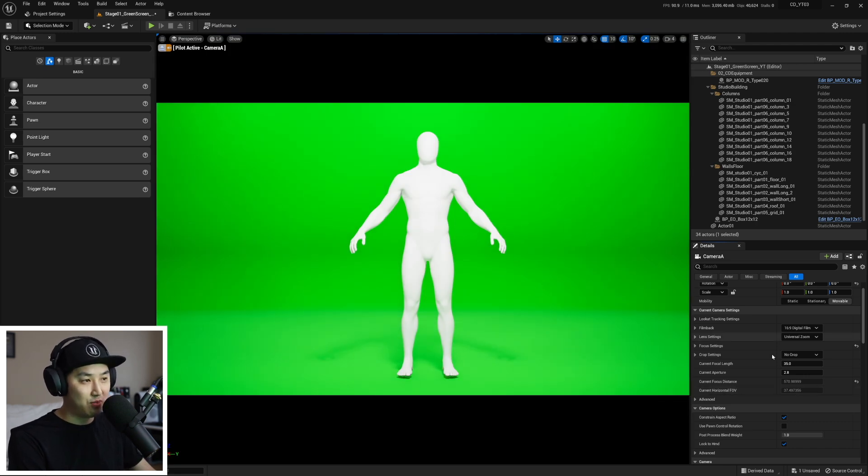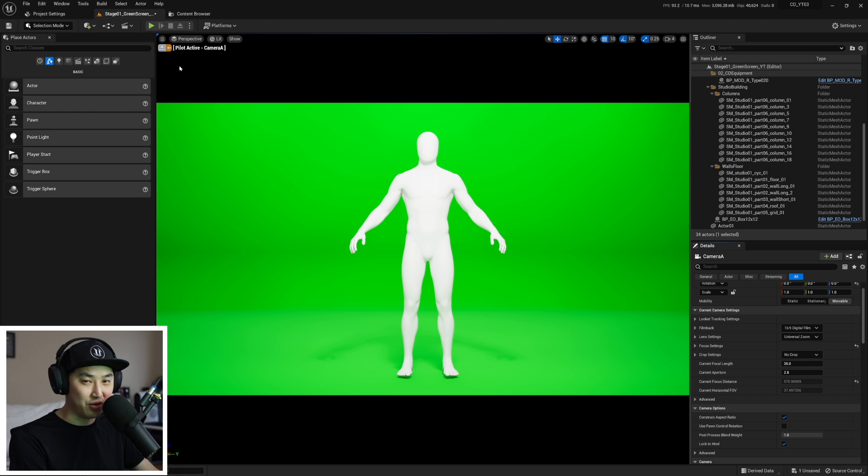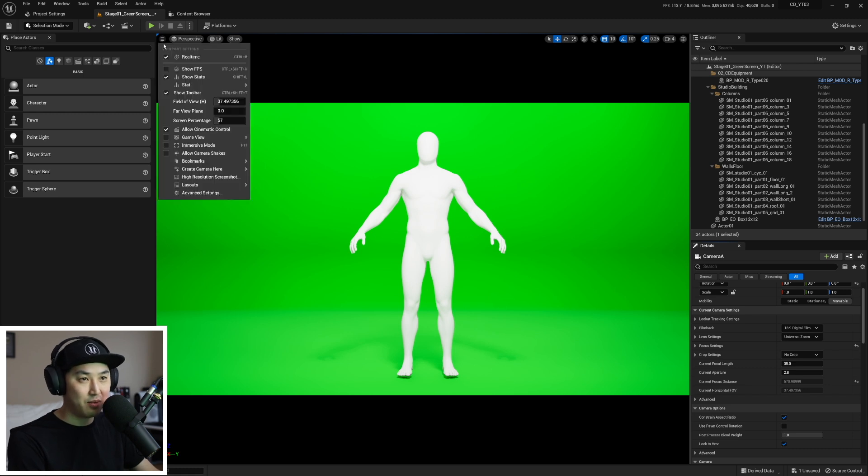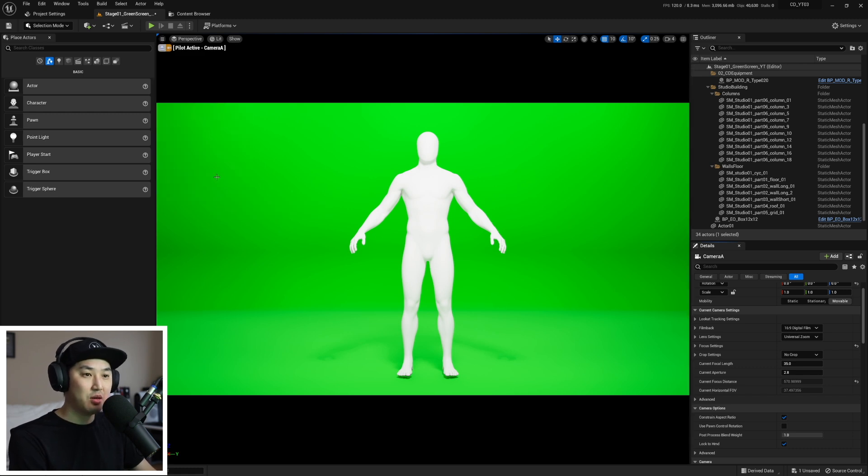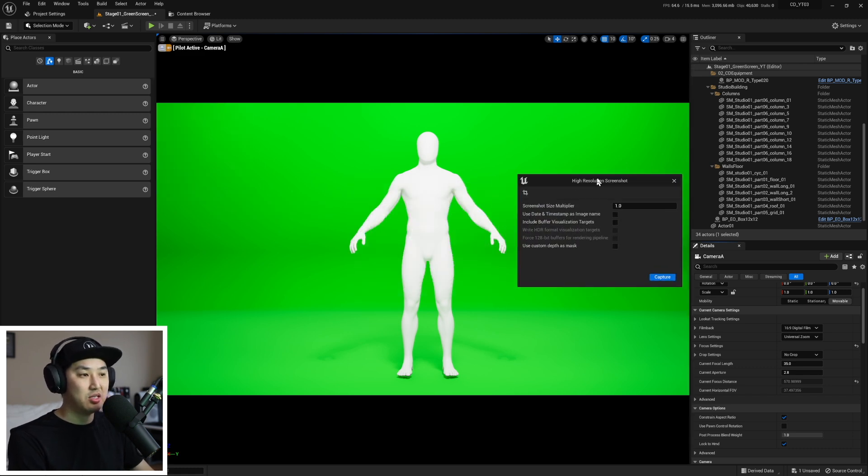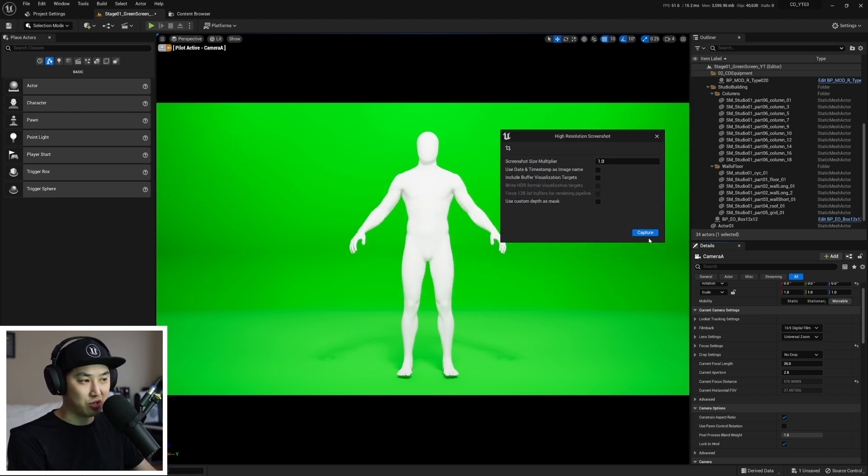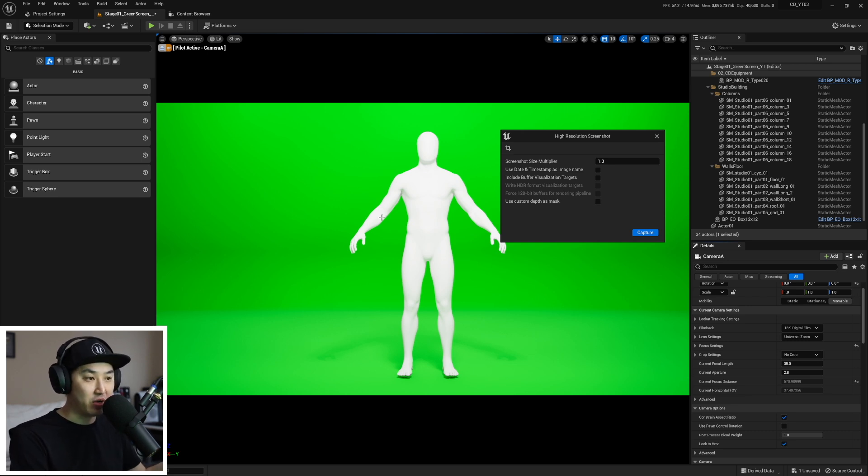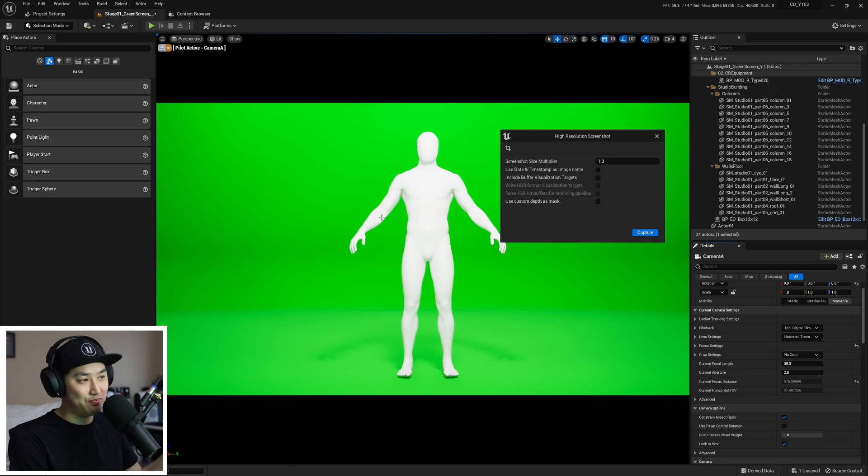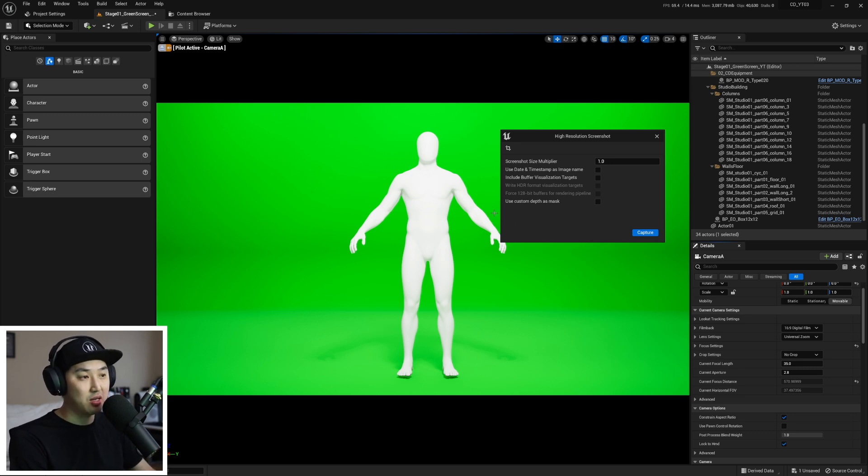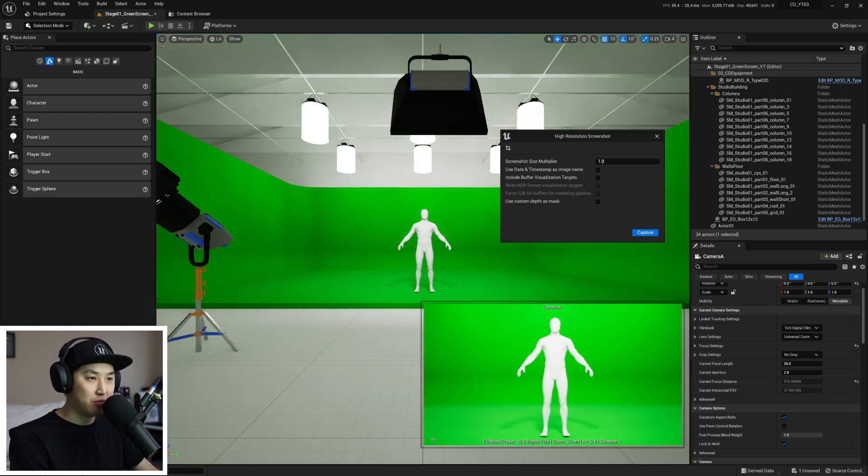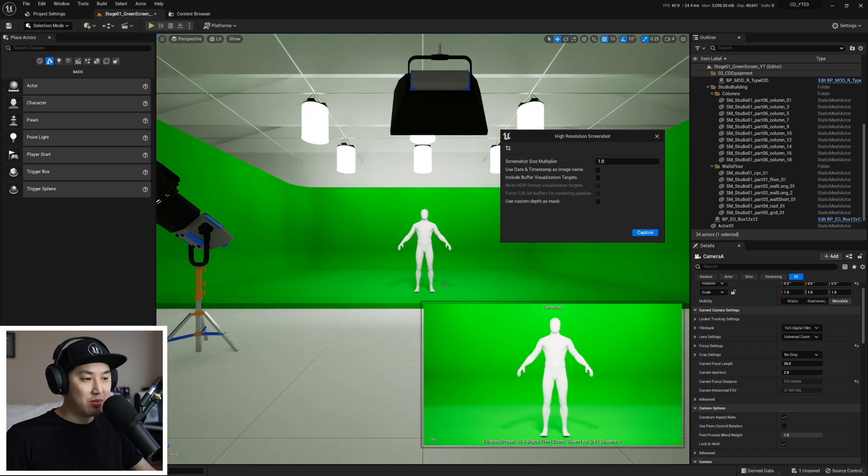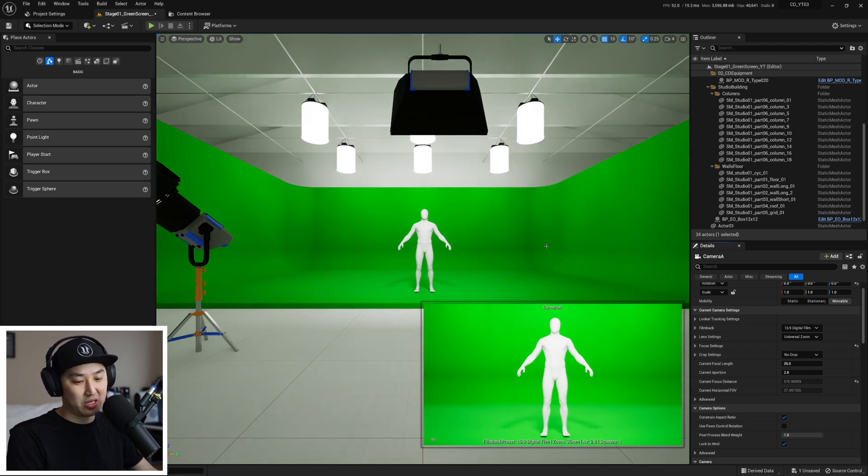Again you would frame up, change your depth of field and focus and whatnot, then you would come here and take a high resolution screenshot. This will save this for you that you can then use as a storyboard for whatever. You would go into Photoshop, Illustrator or whatever app you're making your storyboards in.